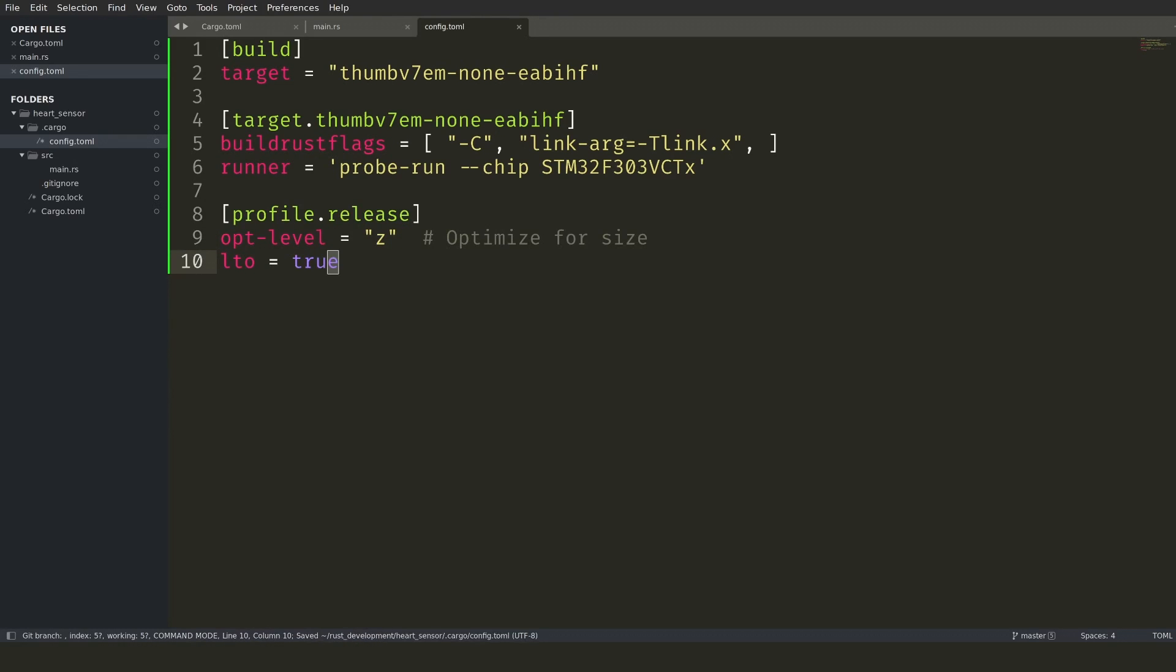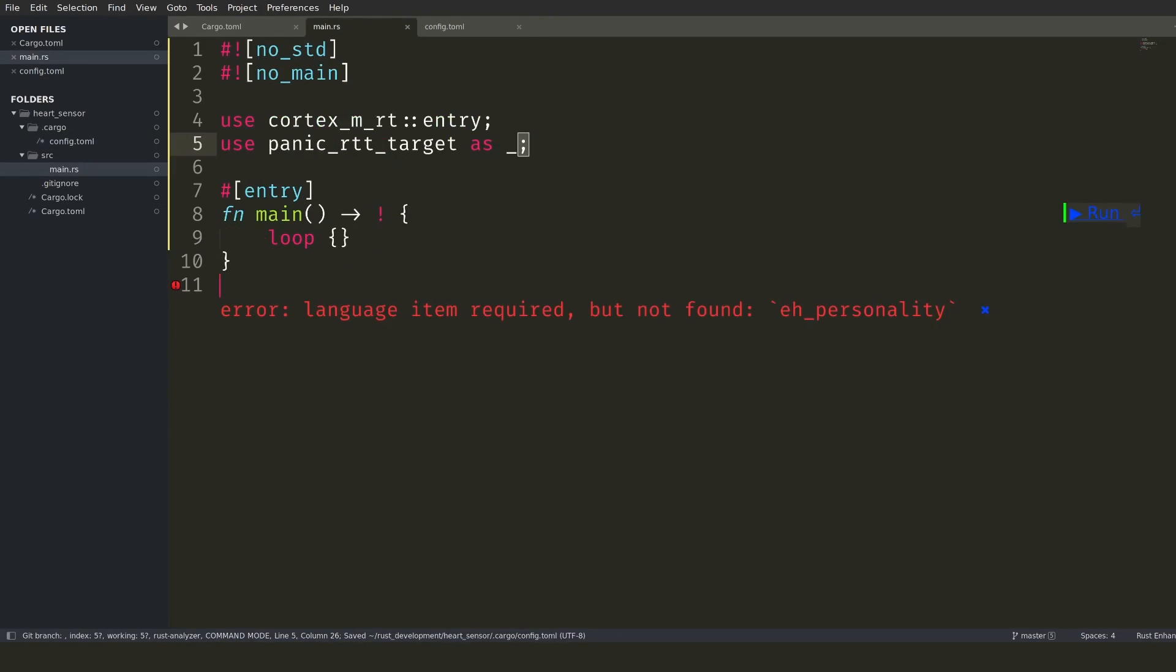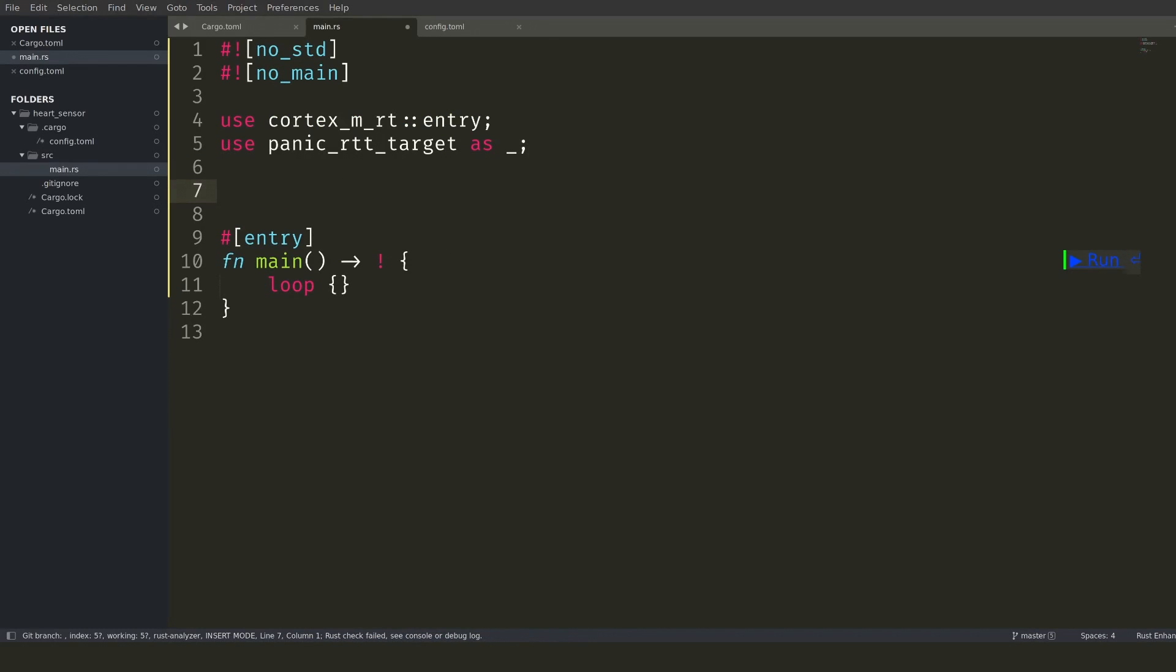It is hard to see that the program is running for a program that just busy loops. Let's initialize the real-time transfer functionality and output something like the popular Hello World.